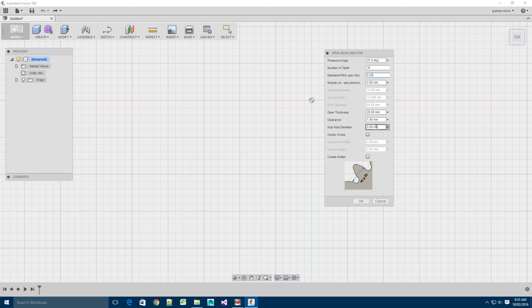The hole diameter is used to specify a hole in the middle of the gear. If you set this to zero, it won't create a hole. The center cross is there to specify a cross in the center of the gear, and it's really there to be compatible with certain building plastic building block toys you can get.